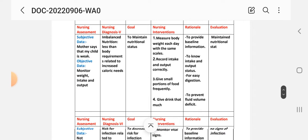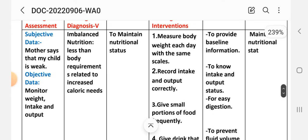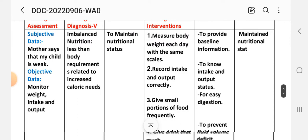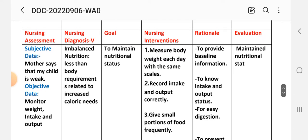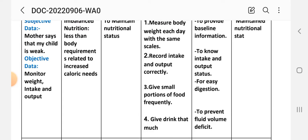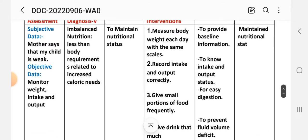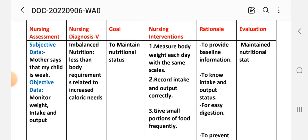Nursing diagnosis number five: subjective data — mother says my child is weak. Objective data: monitor weight, intake, and output. Diagnosis: imbalanced nutrition, less than body requirement, related to increased caloric need to maintain nutritional status. Interventions: number one — measure body weight each day with the same scale to provide baseline information. Number two — record intake and output correctly to know intake and output status. Number three — give small portions of food frequently.